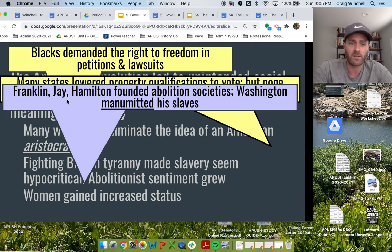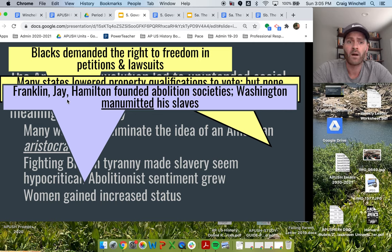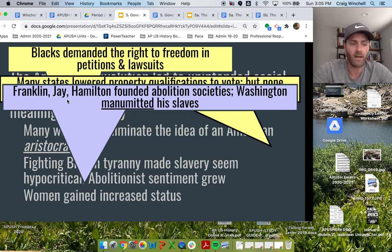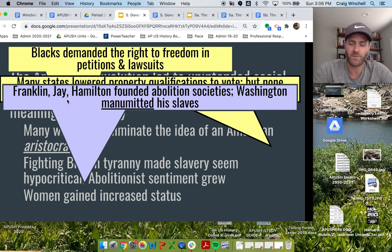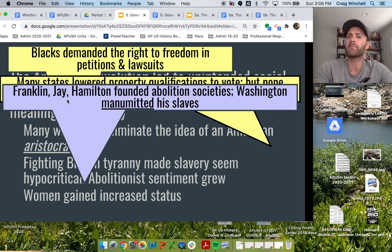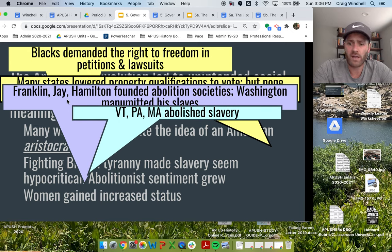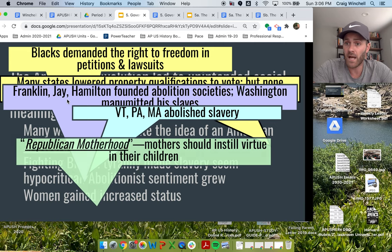Key founding generation leaders like Benjamin Franklin, John Jay, and Alexander Hamilton are going to participate in abolitionist societies working to end slavery. Even Washington, the first president, is going to manumit his slaves — setting them free when he dies — which doesn't do much good, but demonstrates that people are grappling with the questions of slavery. The northern states are going to abolish slavery, which is a big step historically speaking.